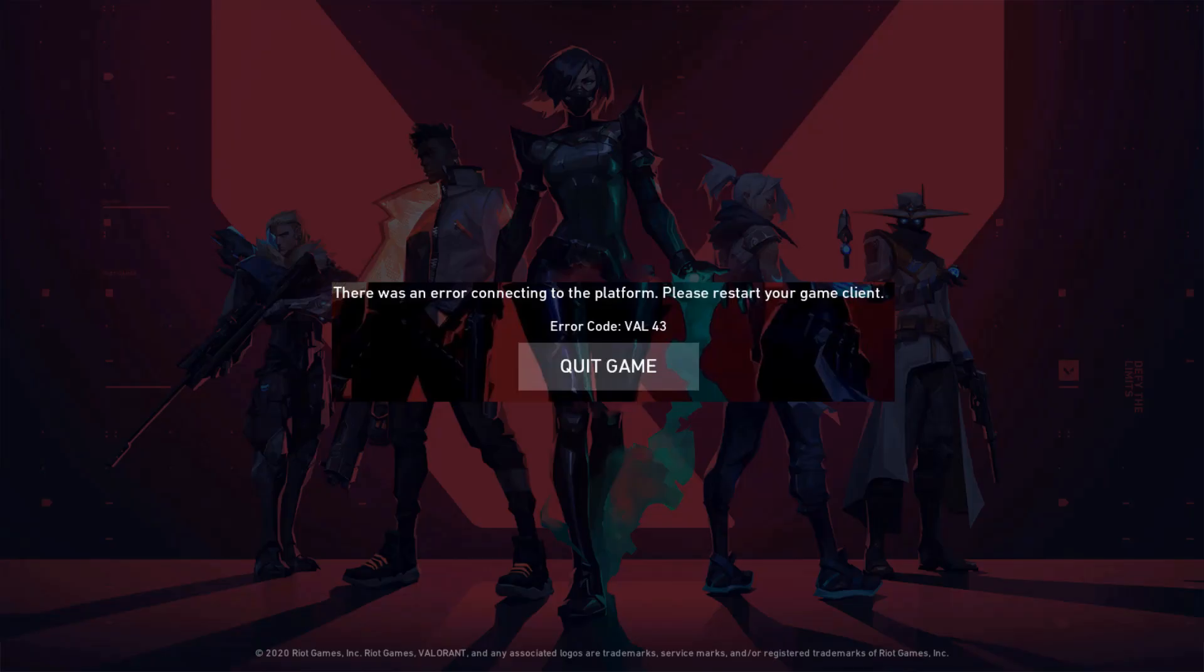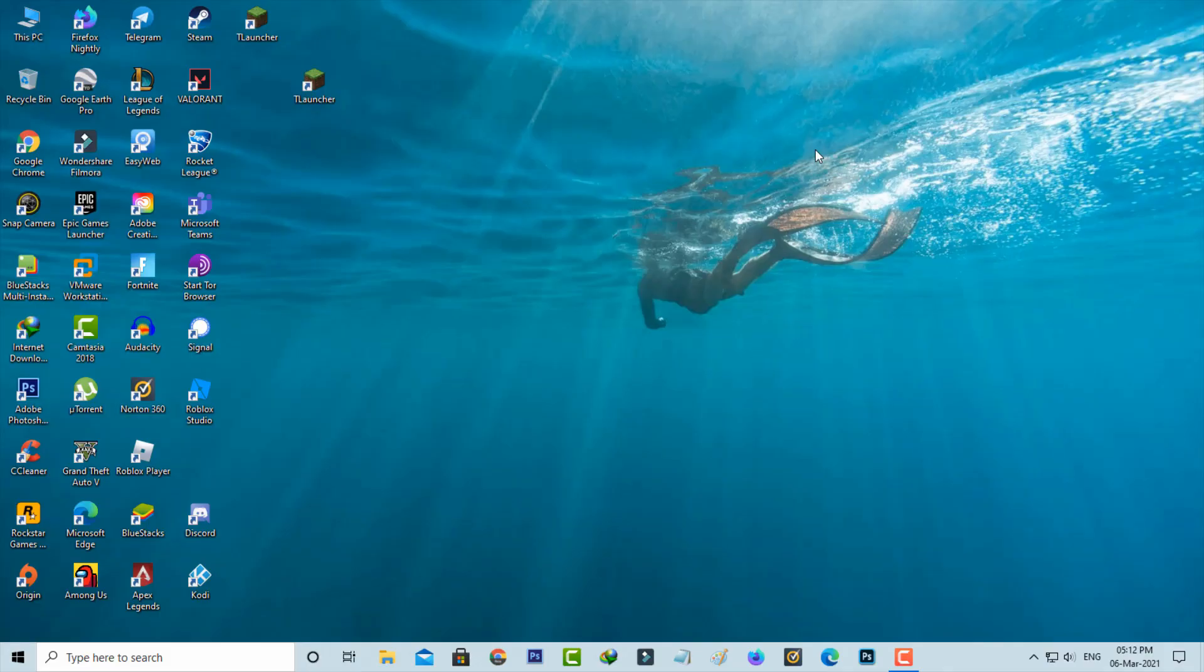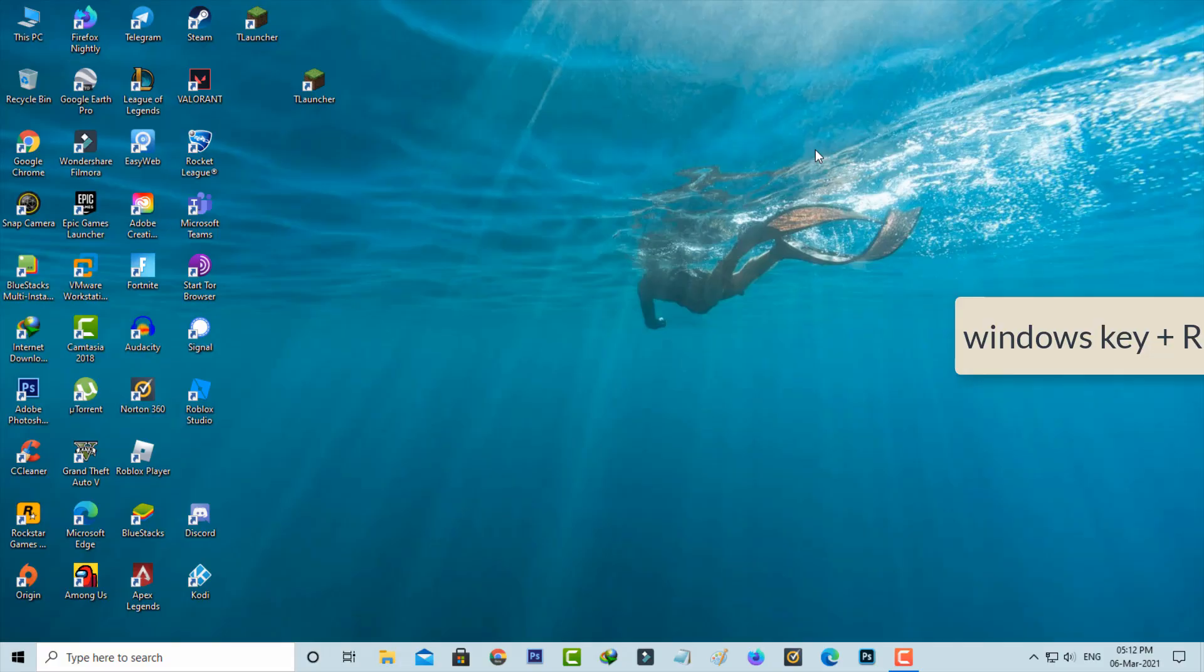So how to fix this issue? This error most of the time occurs due to Valorant server problems. If you get this error for the first time, you can wait for a few minutes. After a few minutes, if that error message occurs again, just follow these few steps. The first method is to open your Run command.